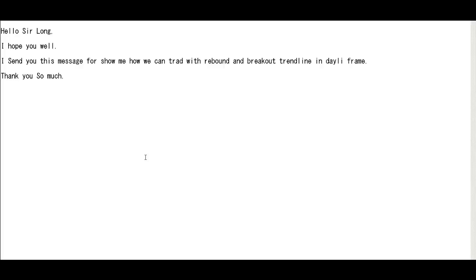Thank you for watching the candlestick trading video. Hello Sai Long. I send you this message for showing me how we can trade with rebound and breakout trend line in daily timeframe. Thank you so much.